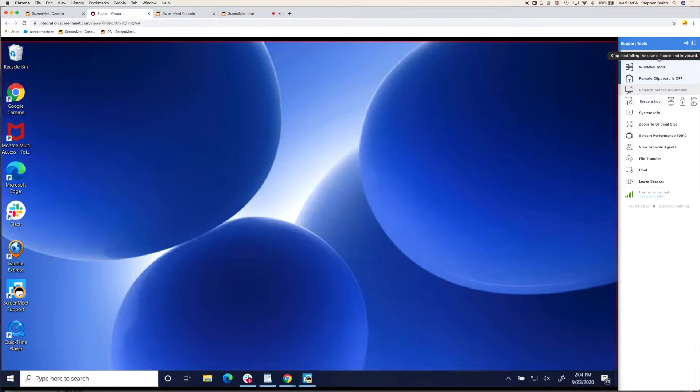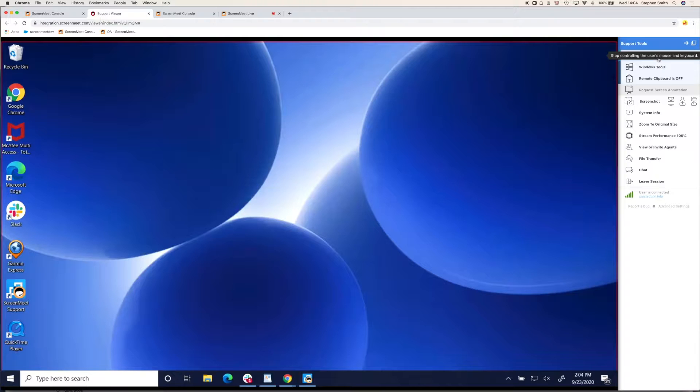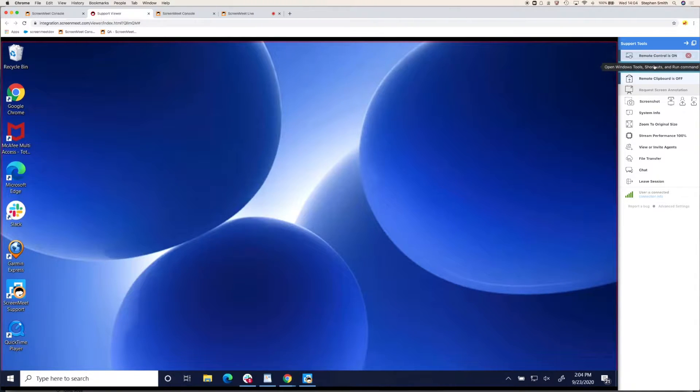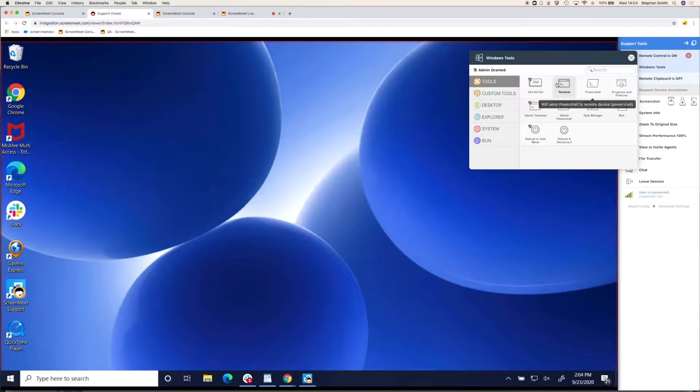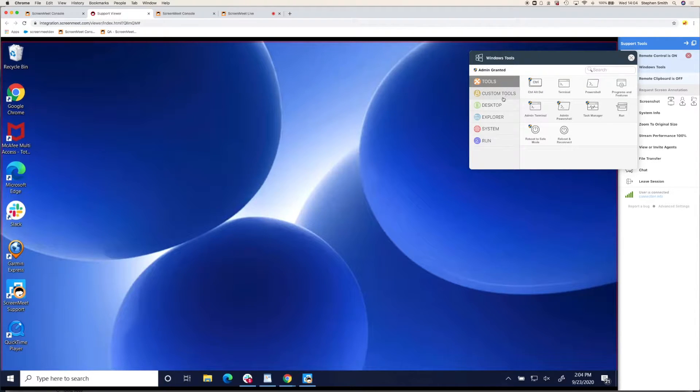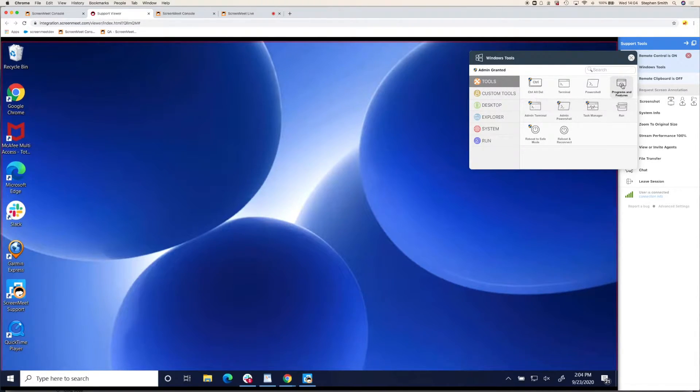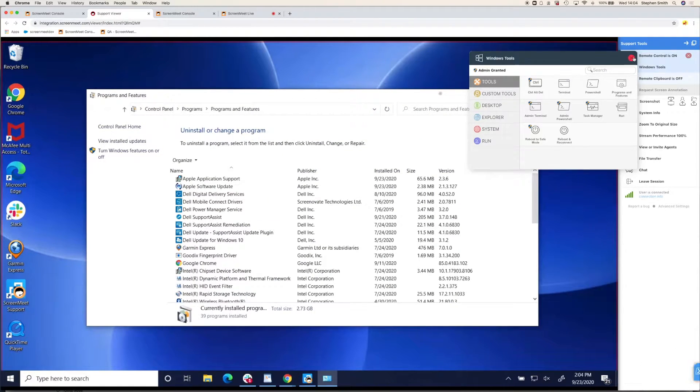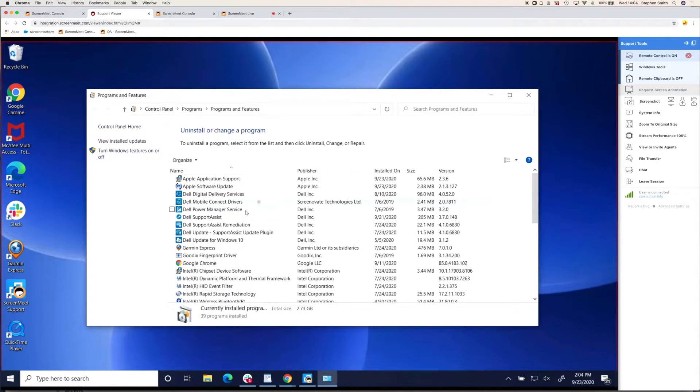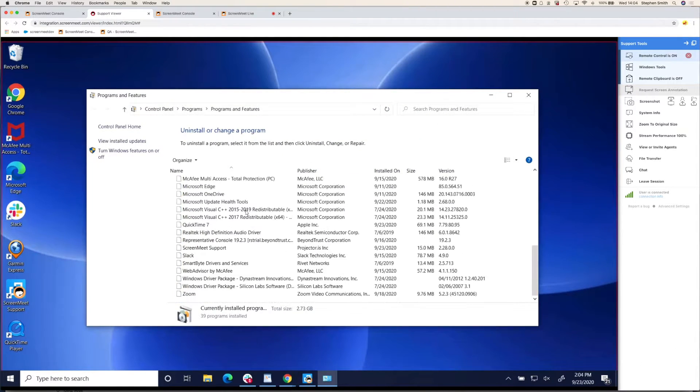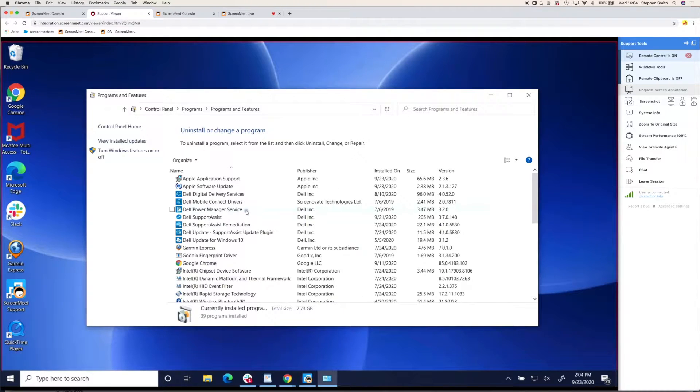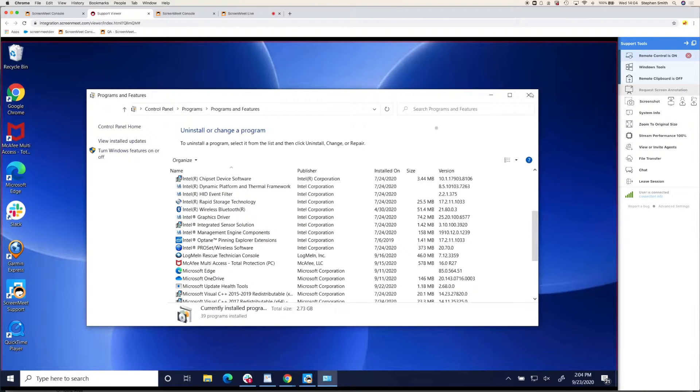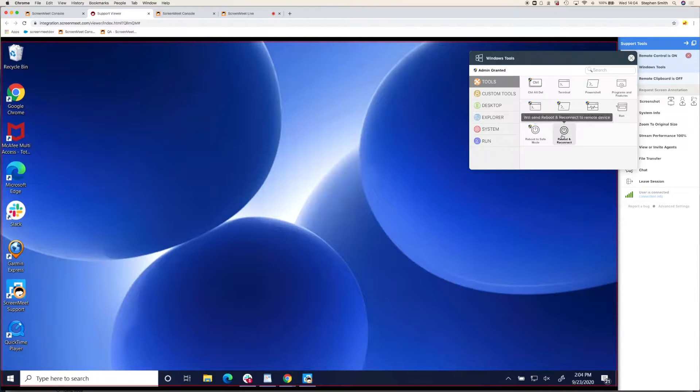On the right-hand side, you'll see the agent toolbar, where all your tool set is. So we have features like Windows tools, which are essentially agent productivity tools, where there are shortcuts to things like running programs and features. You know, if you wanted to uninstall or change a program. We also have other things like reboot into safe mode and reboot and reconnect.